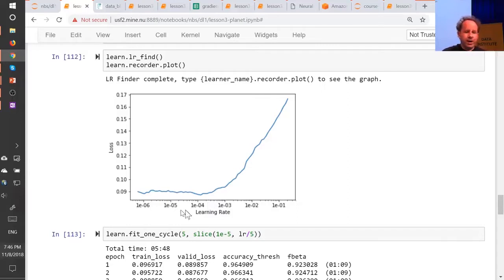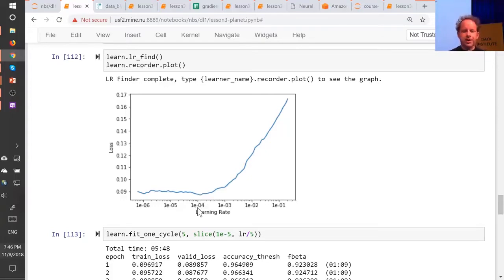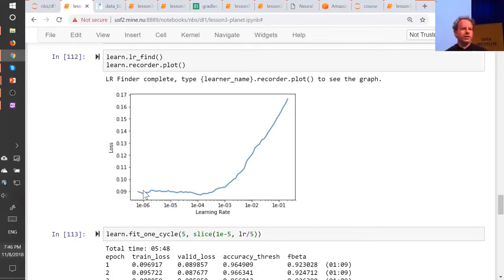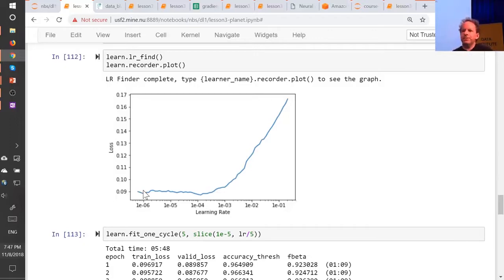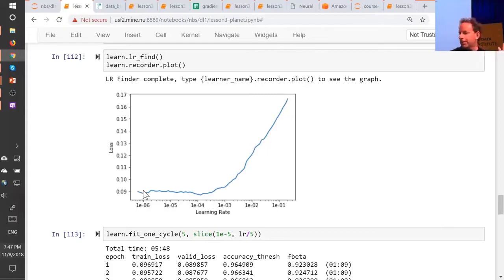The good news is you can experiment. If the line's going up, you don't want it. Almost certainly at the very bottom point you don't want it, because you need it to be going downwards. If you start with somewhere around 10x smaller than that, and try another 10x smaller, within a small number of weeks you'll find that you're picking the best learning rate most of the time. At this stage it still requires a bit of playing around. Maybe by the time this video comes out, someone will have a reliable auto learning rate finder — we're not there yet, but it would be an interesting project.